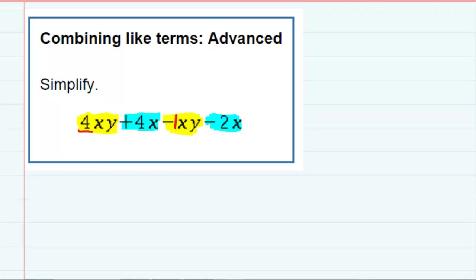So when I combine those together, the 4xy and the minus 1xy, four minus one gives me three, and the xy stays with us.